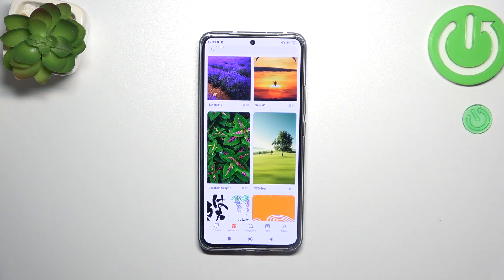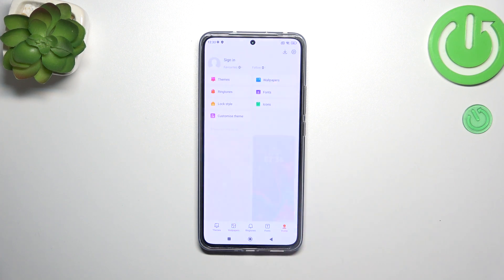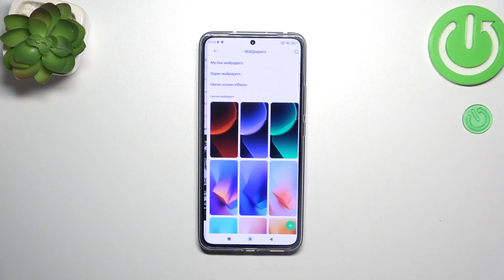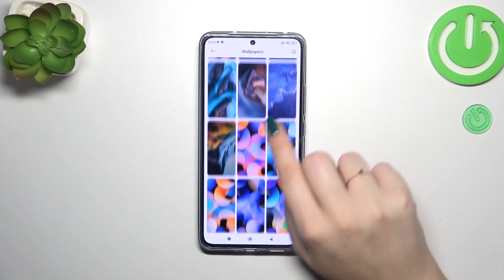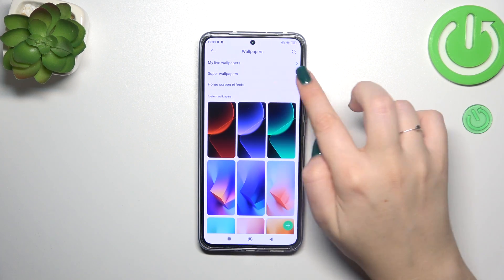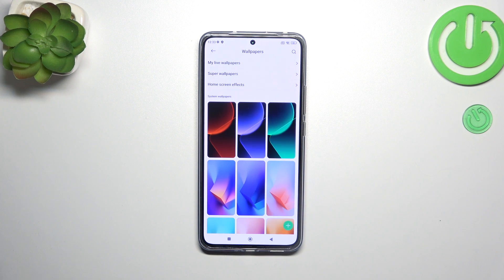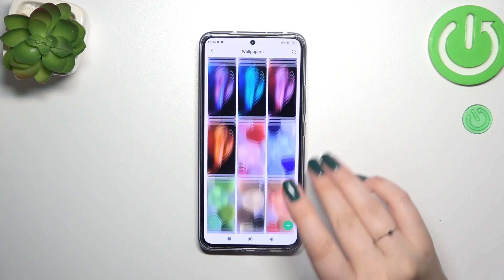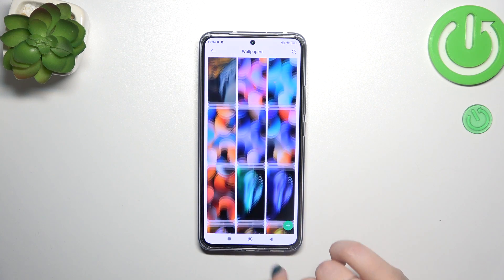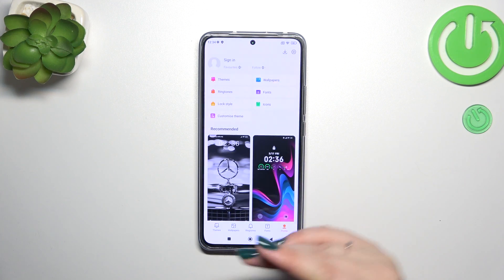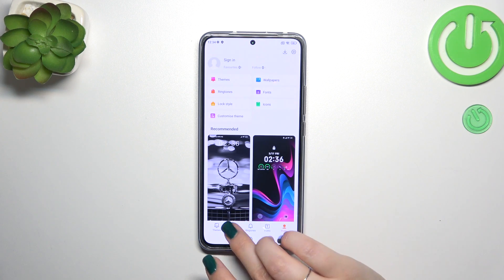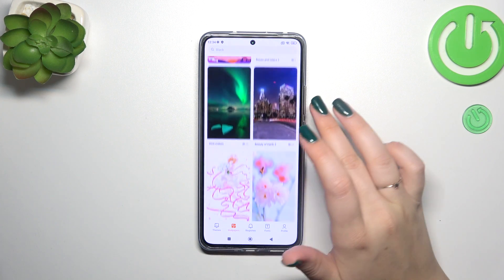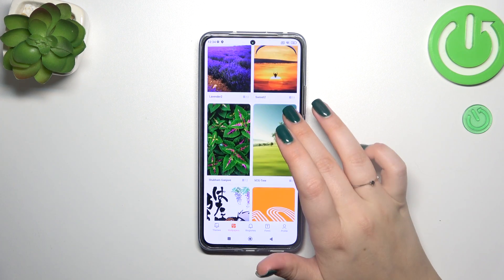What is more, you can also check the pre-installed wallpapers which are available without any internet connection. You simply tap on the profile and then tap on wallpapers here. As you can see we've got some albums: live wallpapers, super wallpapers, and home screen effects. Below those we've got the list of system wallpapers which you can pick and apply as a home screen photo. I think I will pick something from those options — maybe this one.